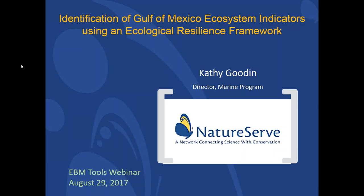Hi, welcome everyone. My name is Sarah Carr and I'm coordinator of the Coastal Marine Ecosystem-Based Management Tools Network, the EBM Tools Network for short, which is co-coordinated by NatureServe and OpenChannels.org. With me I have Nick Wehner from Open Channels who is going to be co-moderating this webinar. We're super pleased to have Kathy Gooden, who's the Director of NatureServe's Marine Program, with us today to talk about identification of Gulf of Mexico ecosystem indicators using an ecological resilience framework.